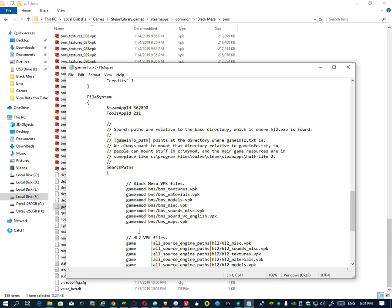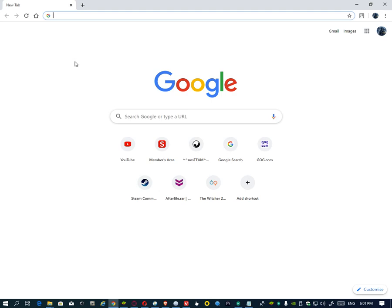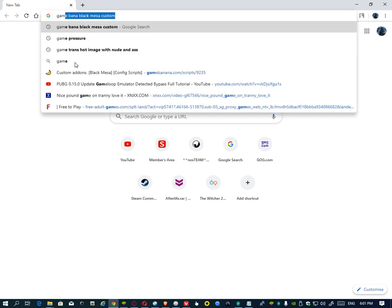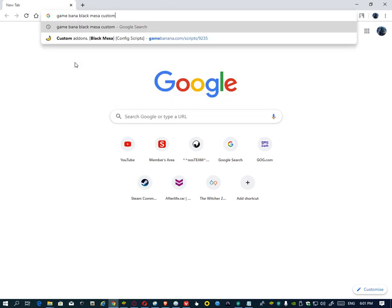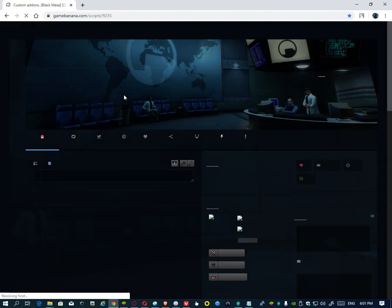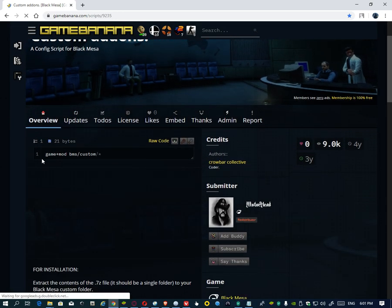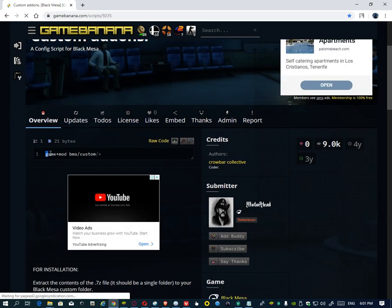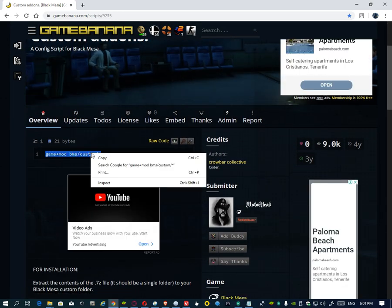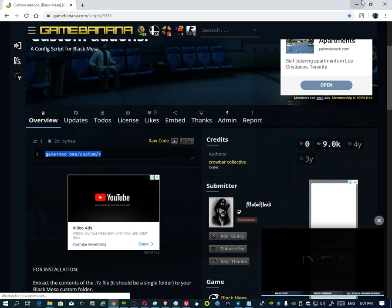Okay, you need to add one line more. Go to Google Chrome and type game banana Black Mesa custom folder and custom addons Black Mesa and Black Mesa configuration script. You see this line game plus mode BMS custom, copy this line.